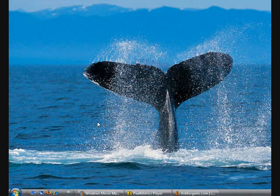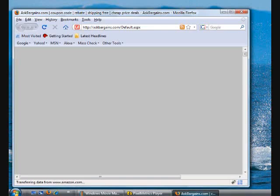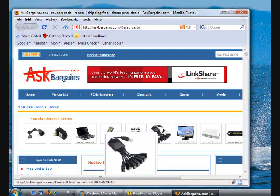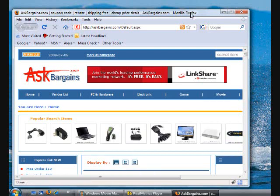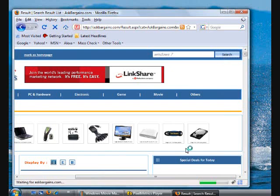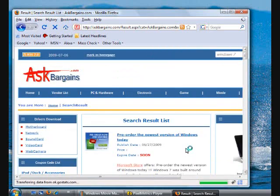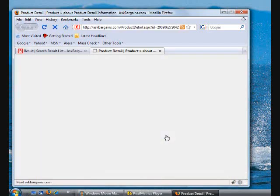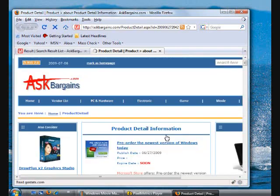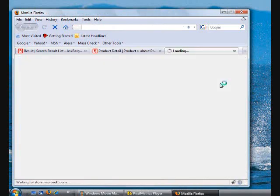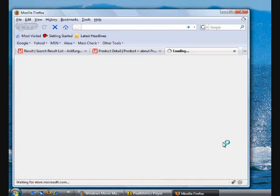The version I was using from this video was the MSDN beta version. What you can do is, I found a very good deal from Microsoft as well. If you go to askbargains.com and do a search for Windows 7 and click the search button, it will give you some pre-order links for the newest version of Windows.